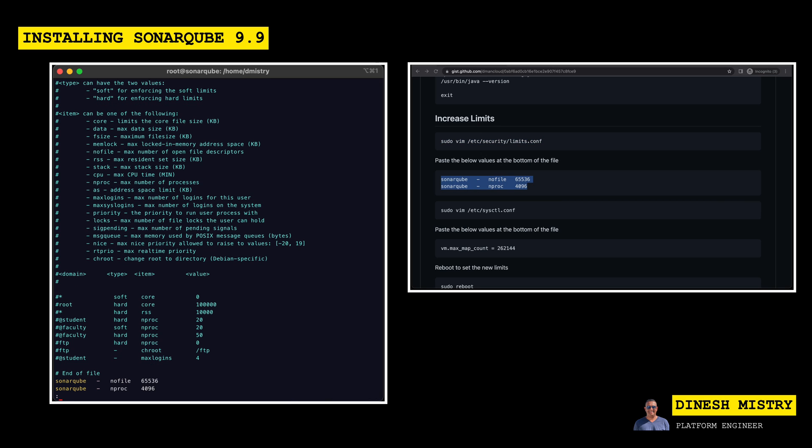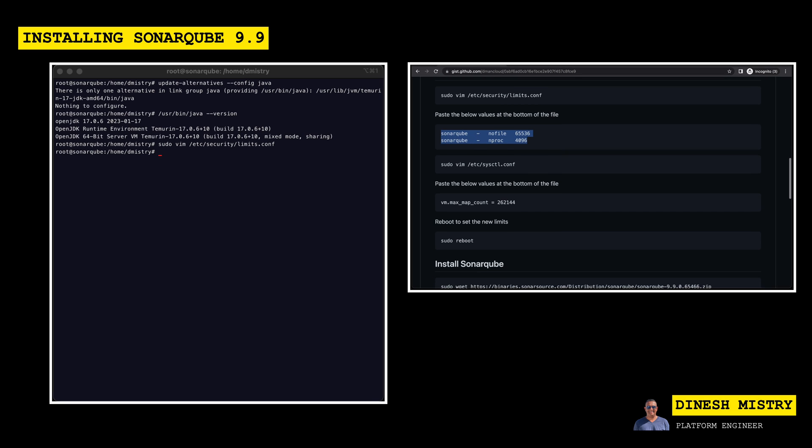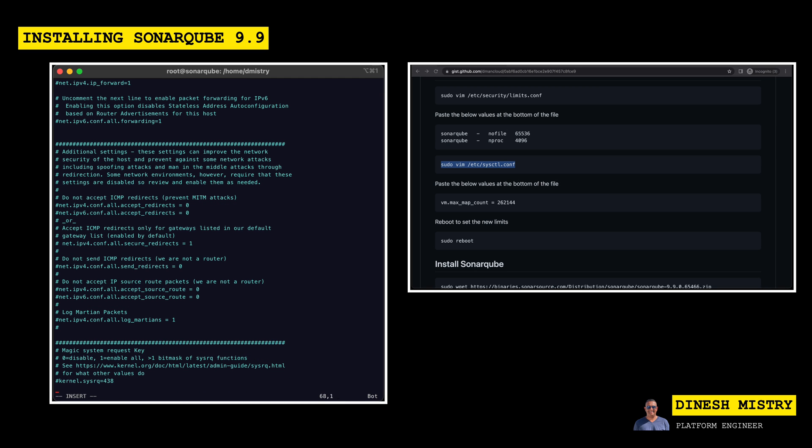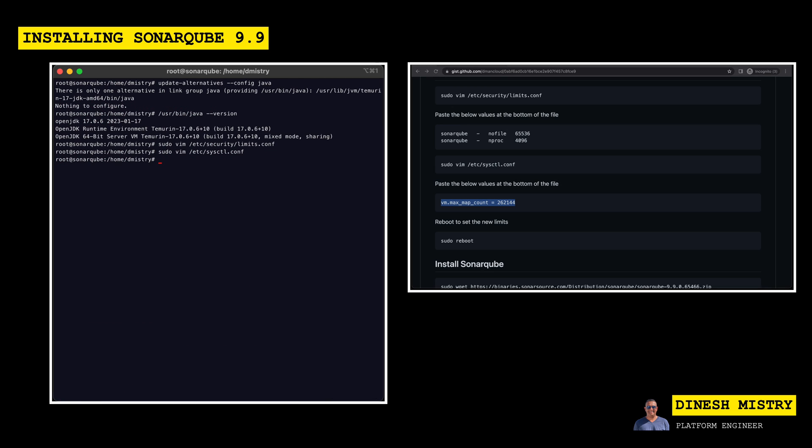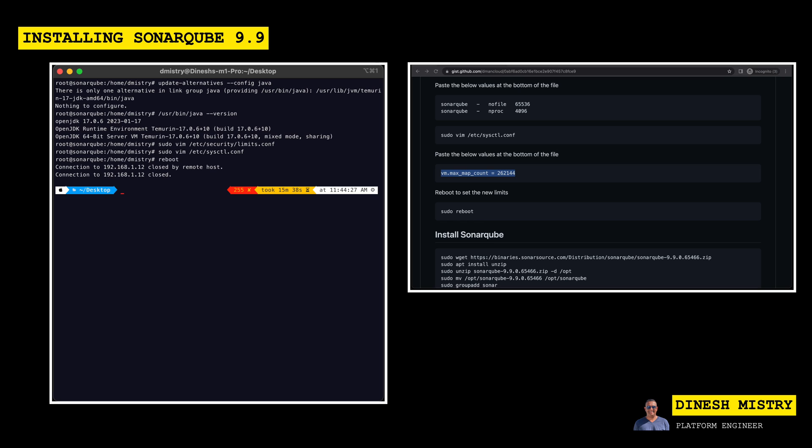There's also one additional setting that we need to do. So if we scroll down here, it's in the sysctl.conf. So let's edit that file. Go all the way to the bottom. And then again, just simply copy and paste the value that I've provided for you. Okay. So now that all the limits are set, we do need to reboot the virtual machine to make sure that they take effect. So let's go ahead and reboot that virtual machine. It'll take just a few seconds for it to come up.